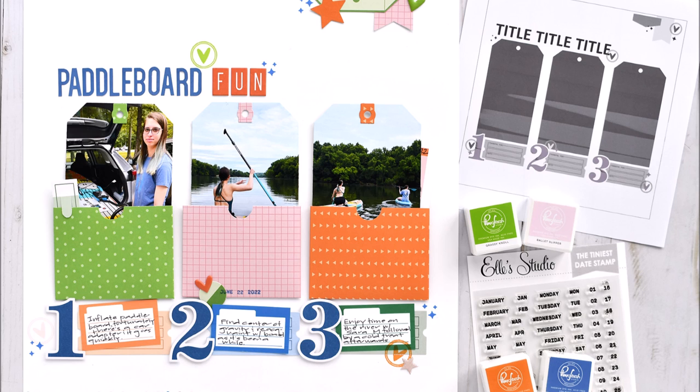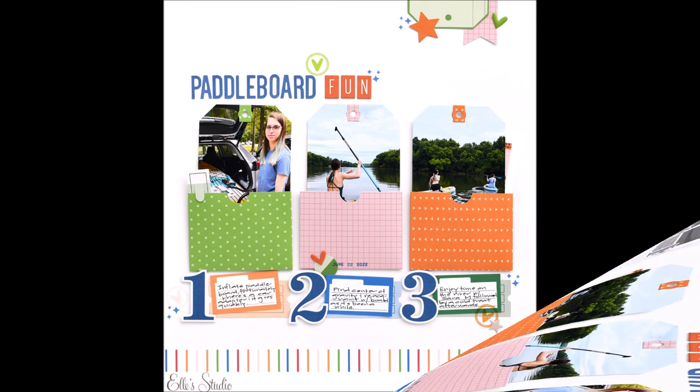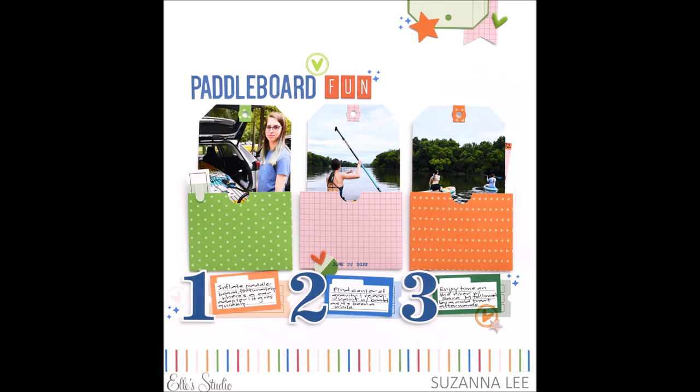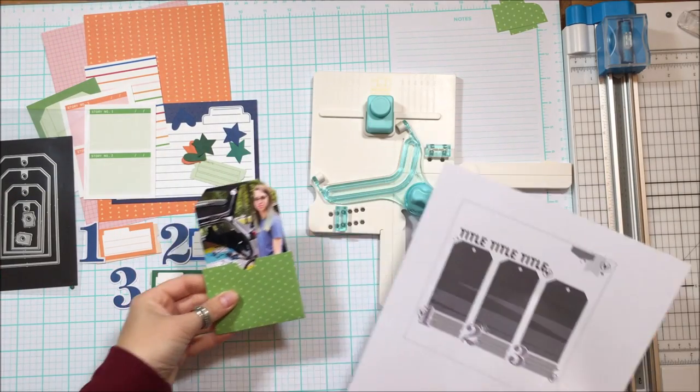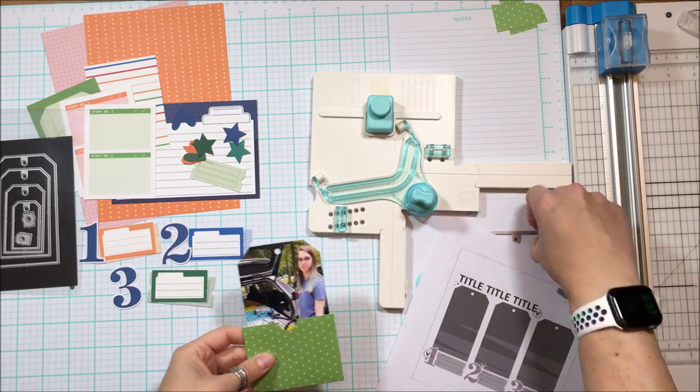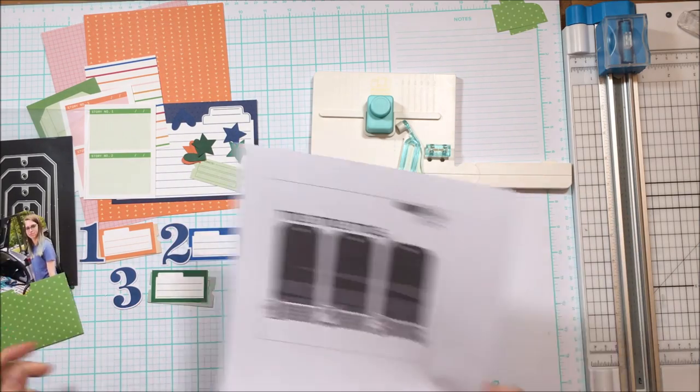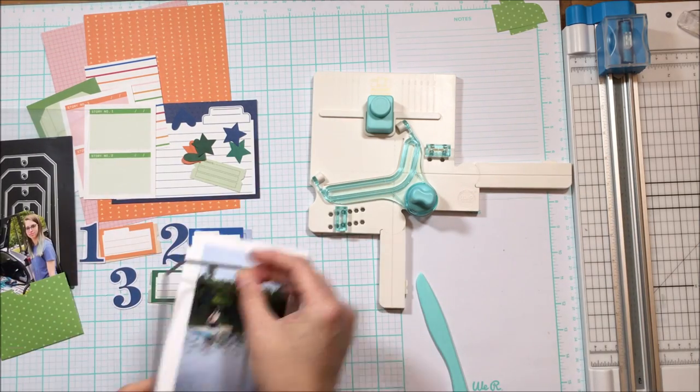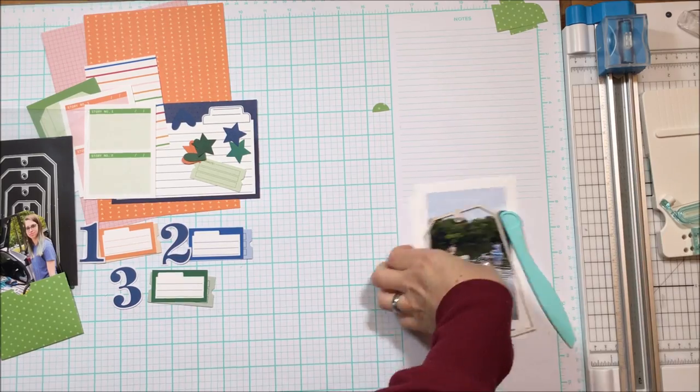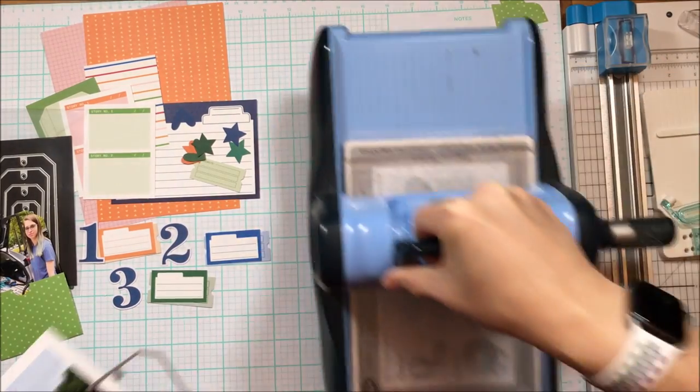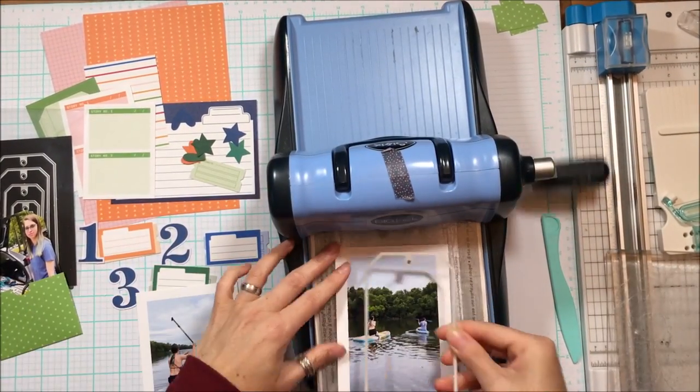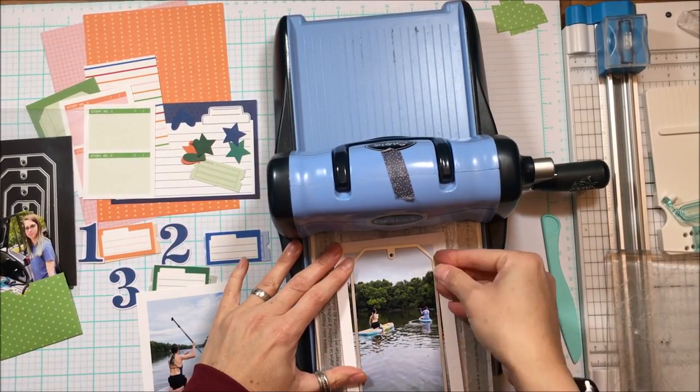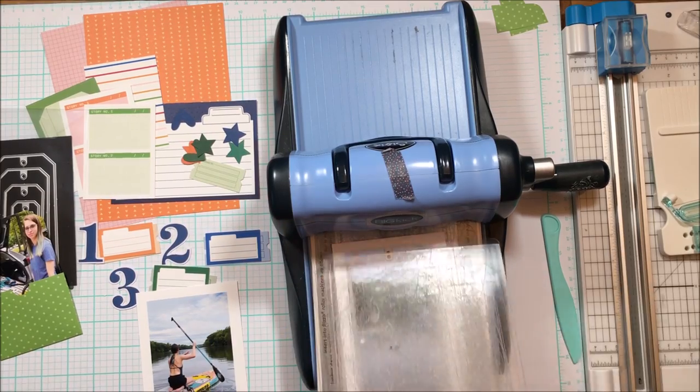So there is the layout and the sketch to the top right over there, and this is an Ellie's Studio sketch. I'm using all Ellie's Studio products to complete the layout. You can see on the sketch there are three tags and then the numbers one through three large underneath each tag, along with a ticket.